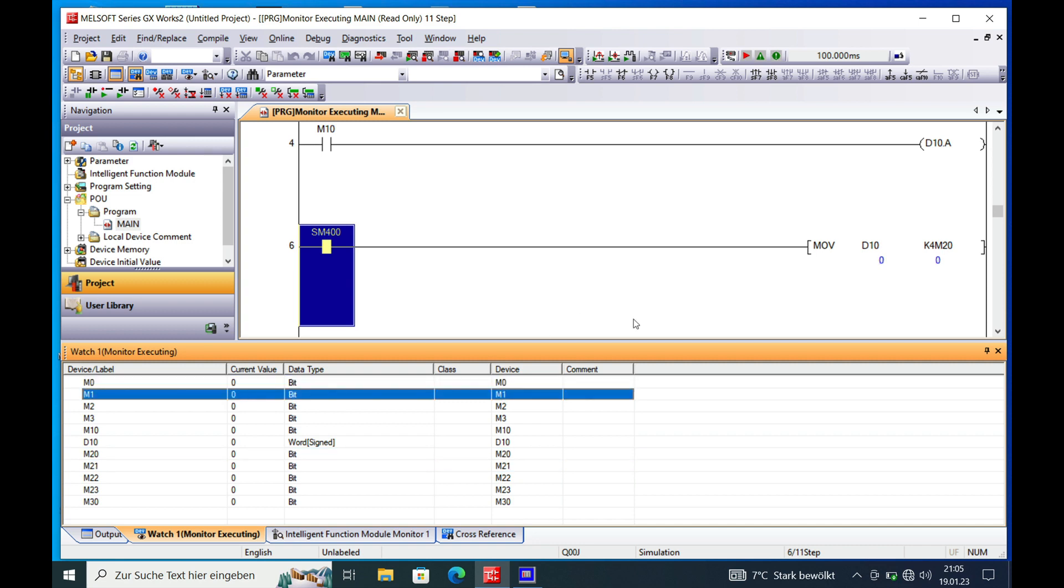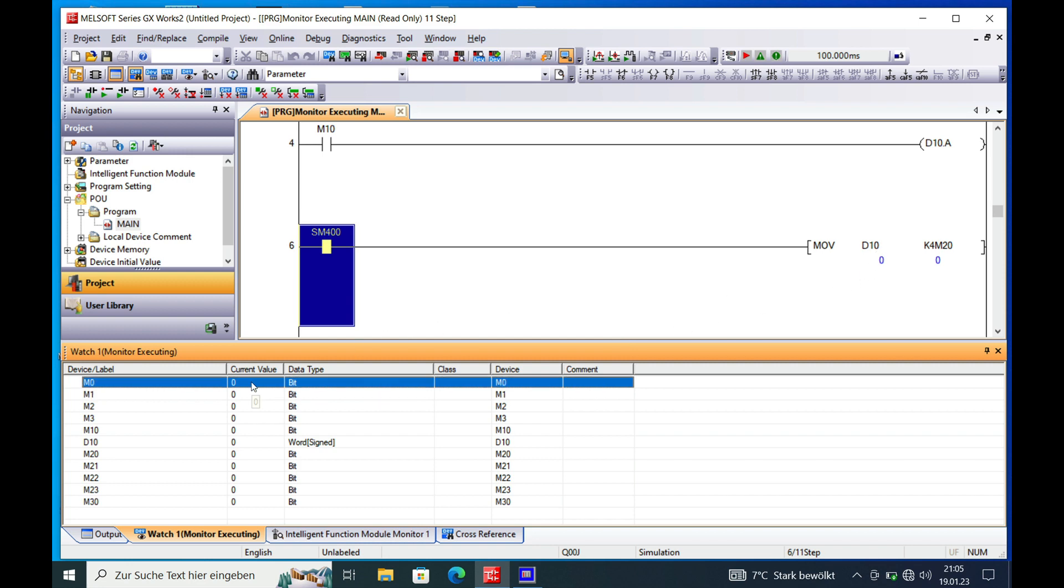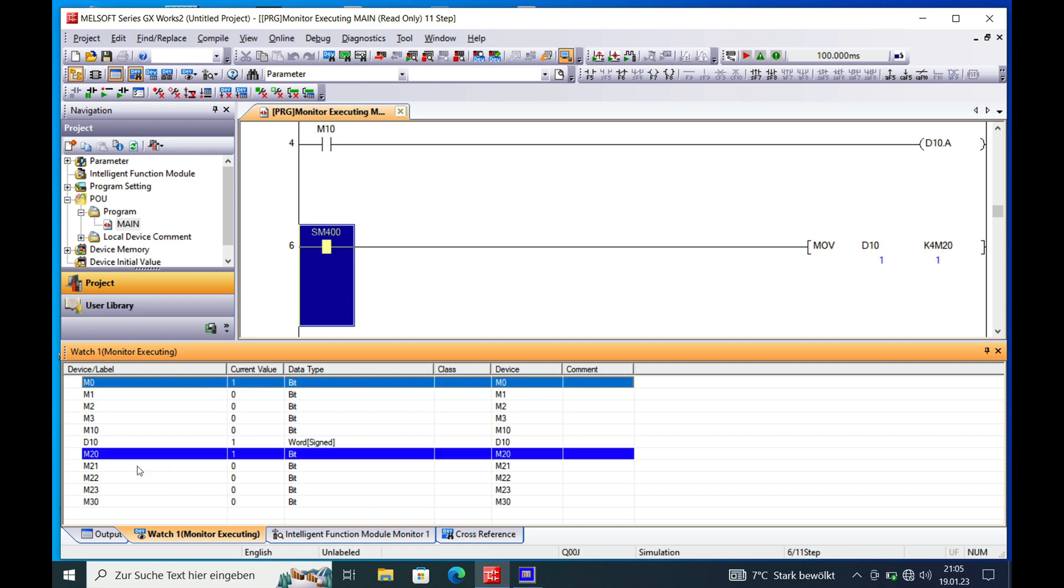Through this move instruction, you can see if D10 gets the value 1, also M20, which is the first bit of this move instruction right here from K4M20. So the value 1 gets moved over to each individual bit starting at M20.